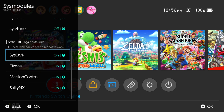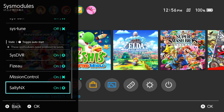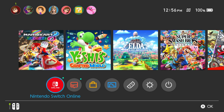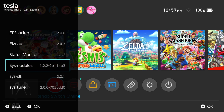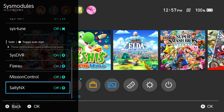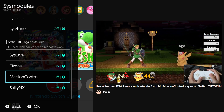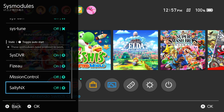These sysmodules need a reboot to work, so pressing A does nothing. But you can press Y to disable or enable them. If I were to disable mission control and salttnx, in order to completely disable them I would have to hold the power button, select Power Options, and Restart. And now if I head back to sysmodules, you'll see that they are turned off. I'm going to re-enable them though, since they're pretty neat. Mission control lets you use pretty much any Bluetooth controller with your Switch — I have a video on that in the description. And salttnx is used for file and code modification.